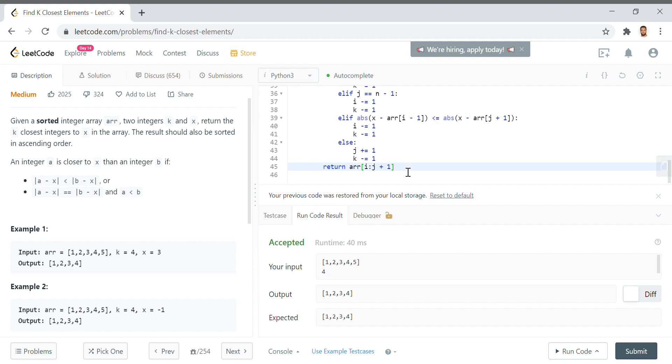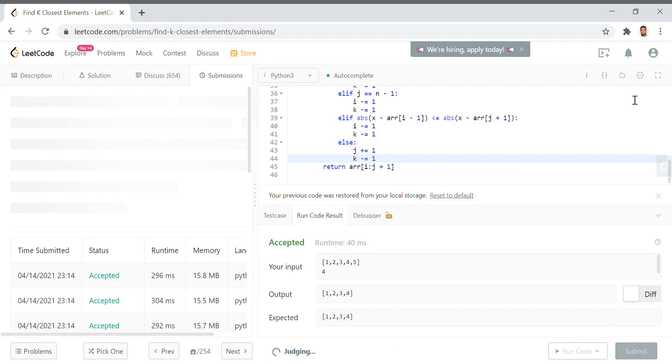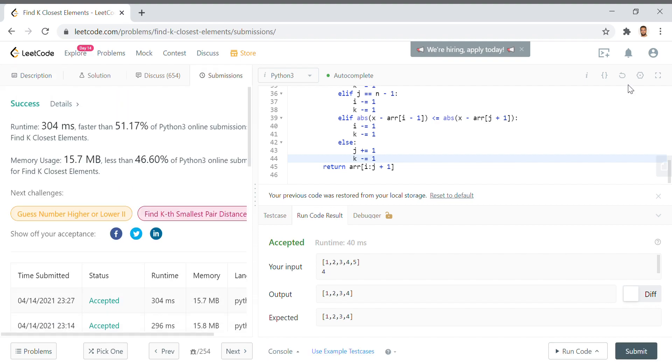We run, it's accepted, submit, outstanding.